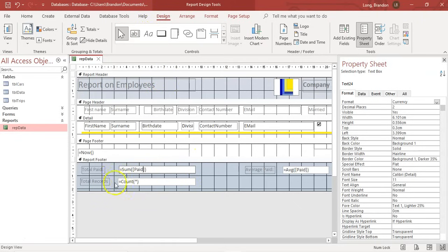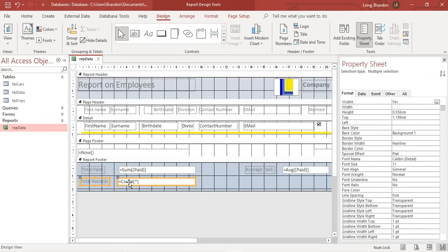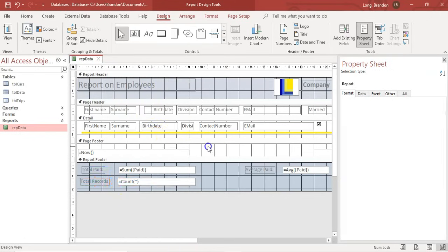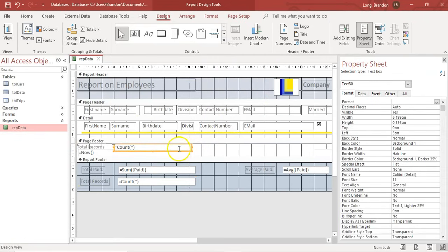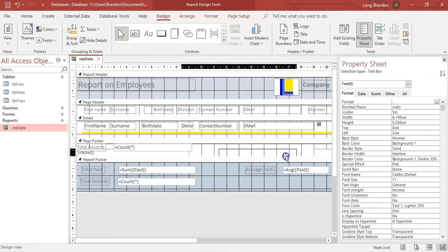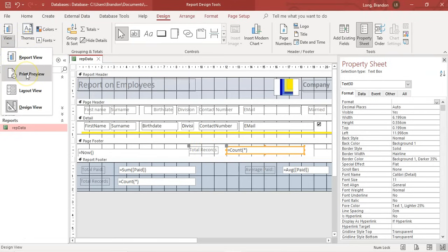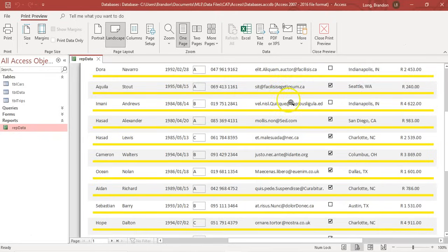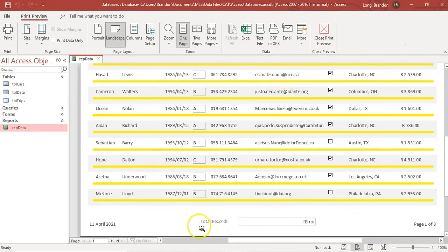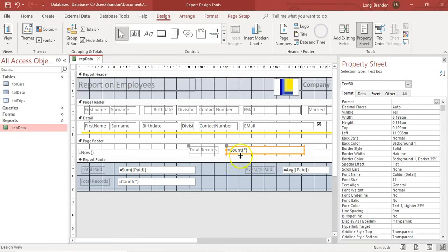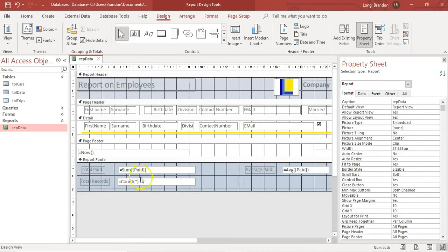Just to show you why you can't use aggregate functions in the page footer: I'm going to copy the count formula and paste it into the page footer. In print preview, I can see each page — going to the bottom of page one, you can see it gives an error. It doesn't like those aggregate functions in the page footer or header. So please don't use them there. Use them in the report footer to get the sum, average, or count of all records in the report.